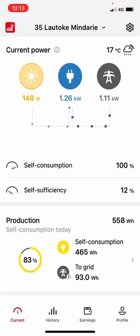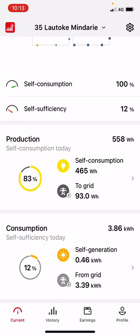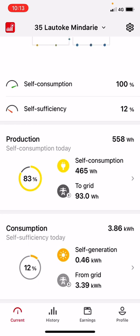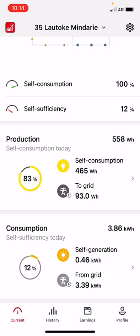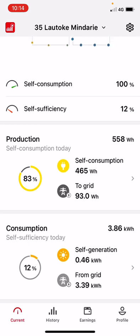When people have concerns about whether the system is doing what they expect, it's not necessarily that real-time number we focus on — it's more related to what energy you produce across the day. Underneath we have self-consumption: 100% of the energy this house has produced from solar has been consumed at the property, which is great. Self-sufficiency is 12%, so 12% of their power usage so far today has been supplied from solar. The system has currently produced half a kilowatt — self-consumption 465 watts and 93 watts exported to the grid.